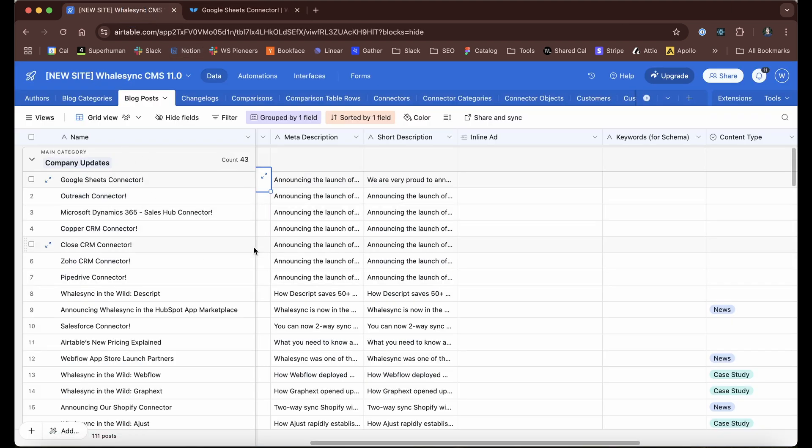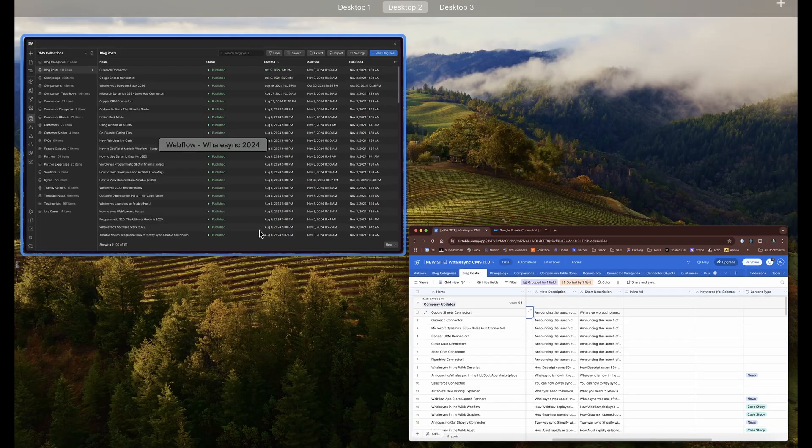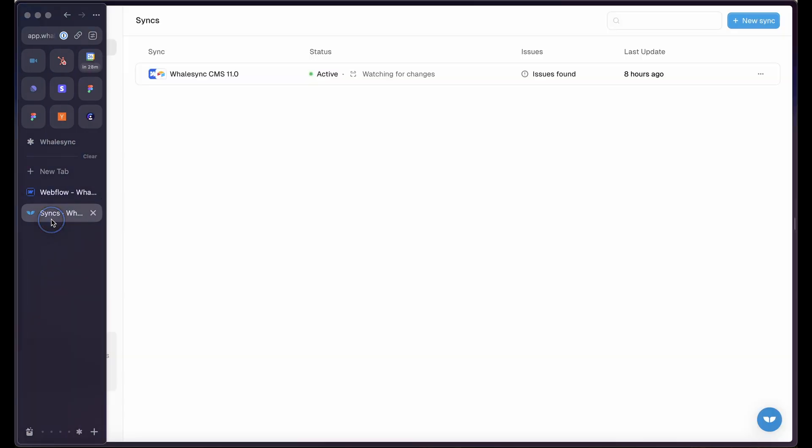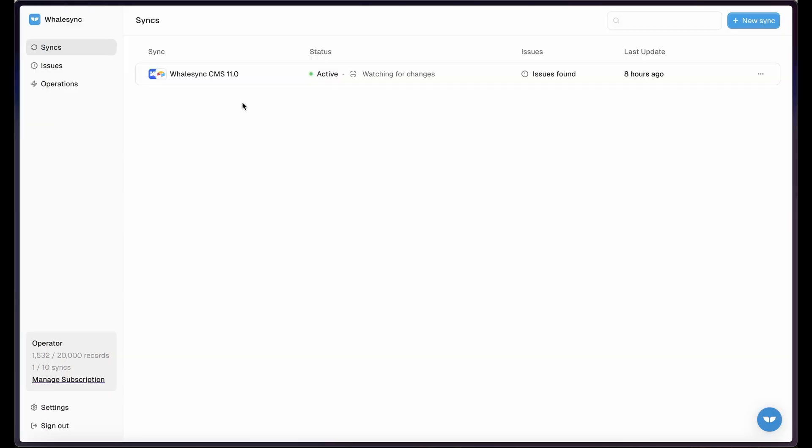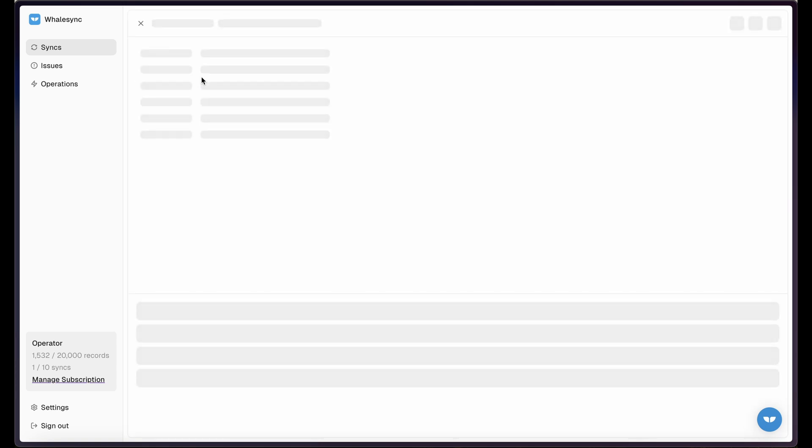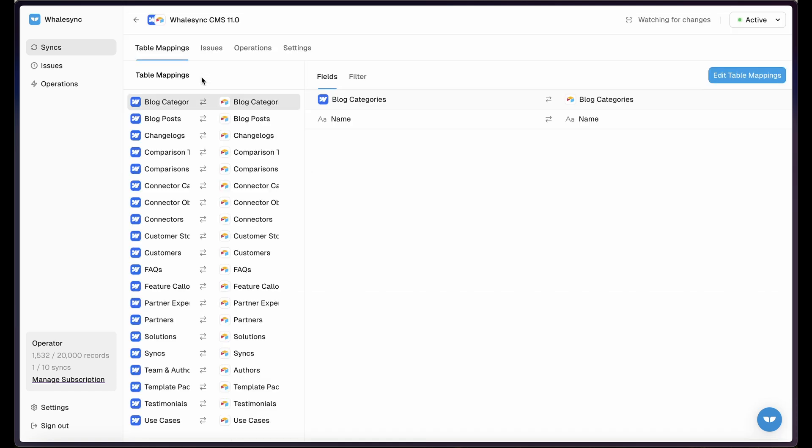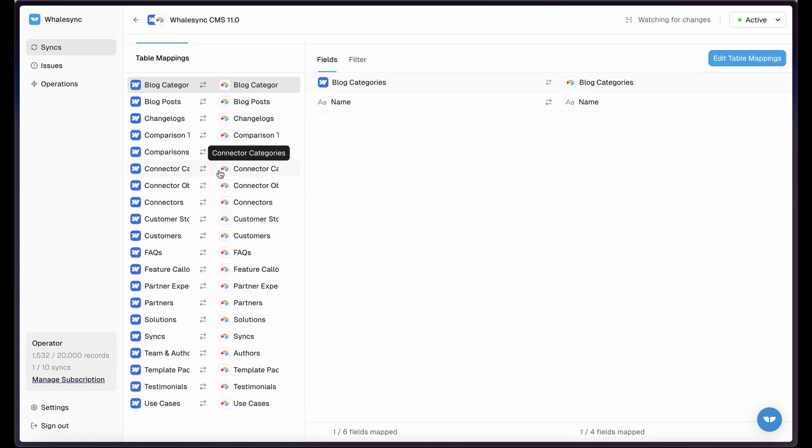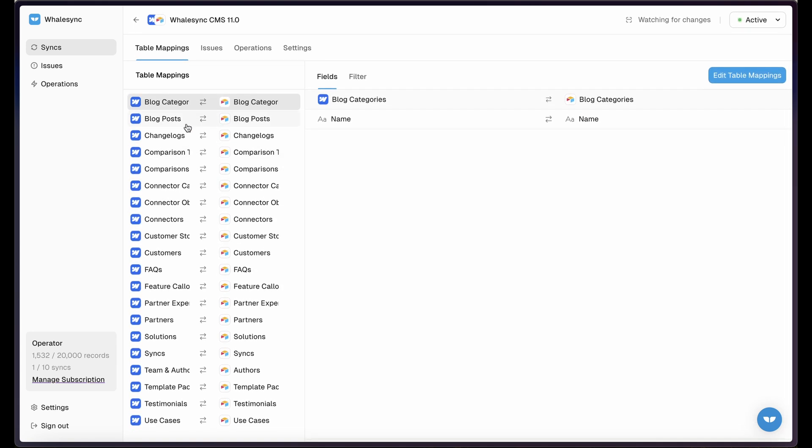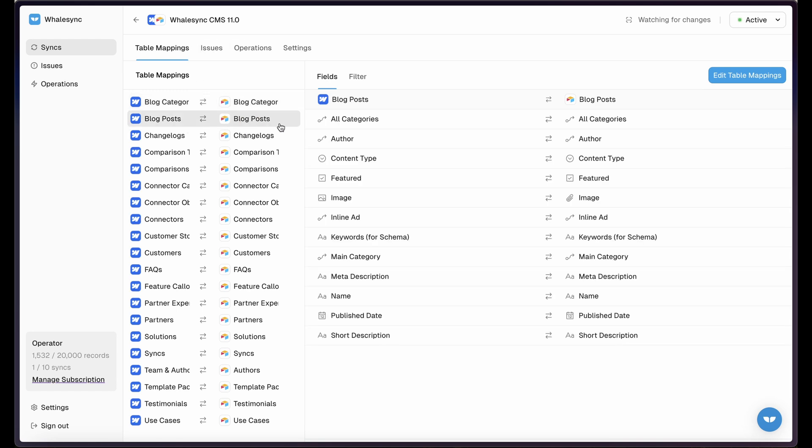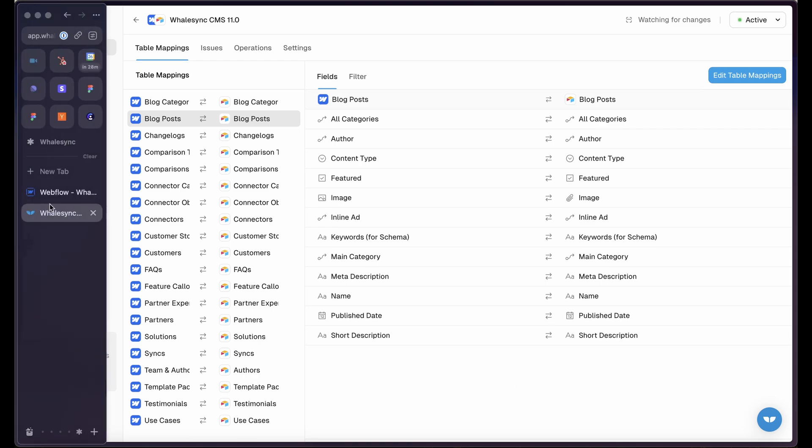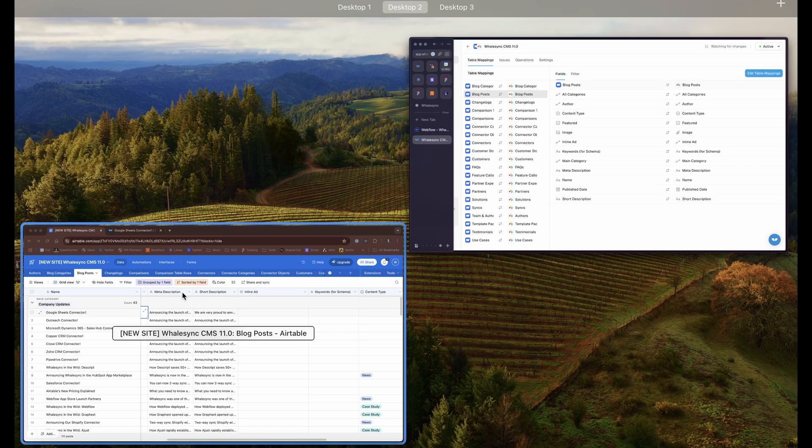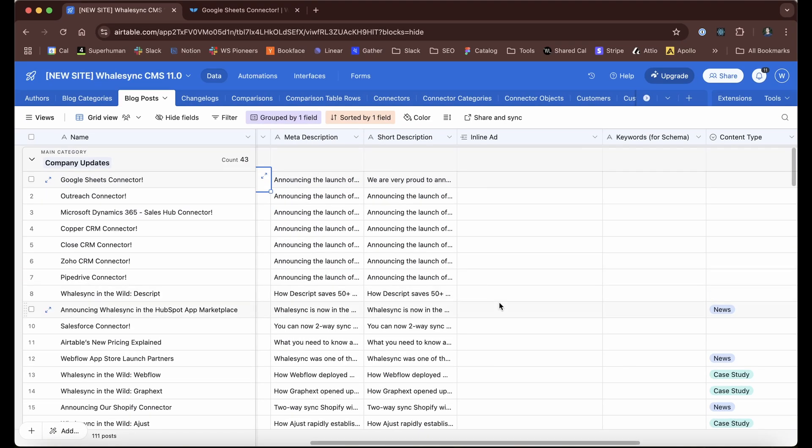And so what WhaleSync does is it goes ahead and syncs those two things. This is literally our sync, Webflow and Airtable. We can open that up, and all of the tables that you just saw in Airtable are syncing with the tables in Webflow. And if you click into any of them, like blog posts as an example, all the fields are syncing as well. You'll notice it's two-way synced. I can still use Webflow as my CMS if I want to for whatever odd occasion that would be. But Airtable basically just acts as my CMS going forward, and it unlocks all these really powerful things.